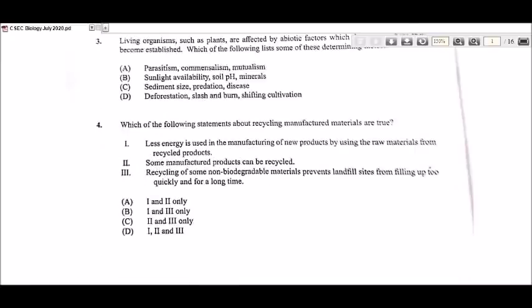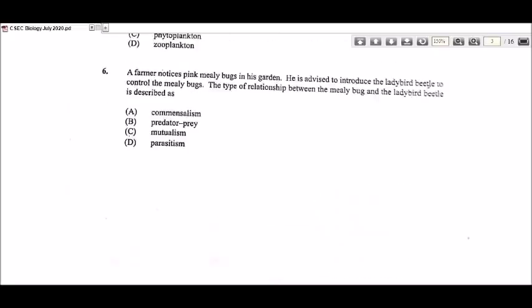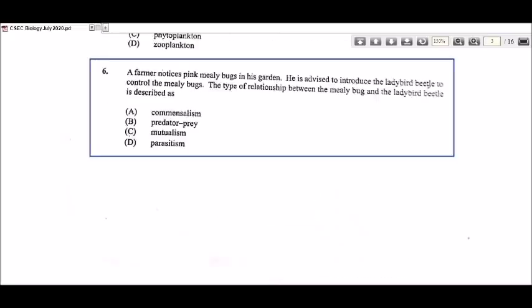Let's look at question 6. It says a farmer notices pink mealy bugs in his garden and is advised to introduce the ladybird beetle to control the mealy bugs. The type of relationship between the mealy bug and the ladybird beetle is described as — this would have to be an example of a predator-prey relationship, so the answer will be B. The predator would be the ladybird beetle because it is going to be feeding on the mealy bug.